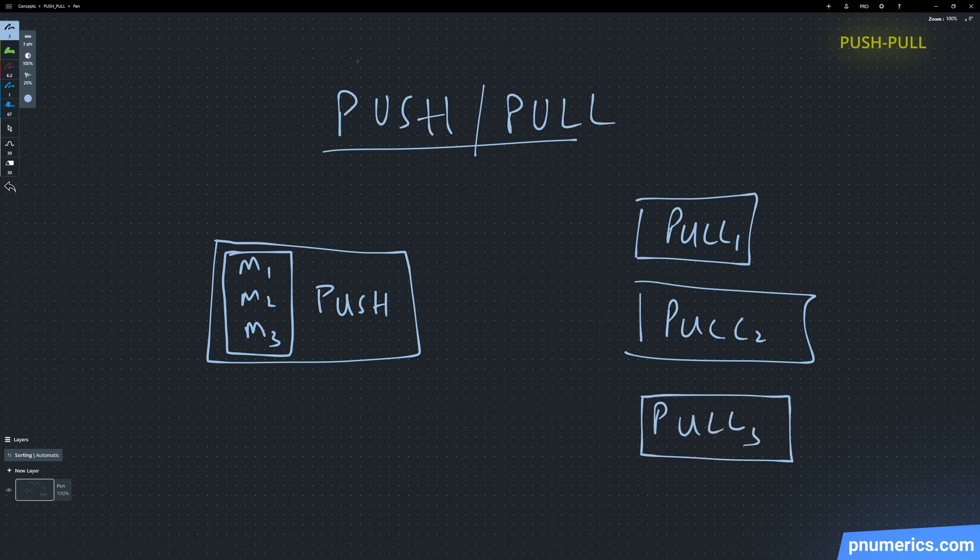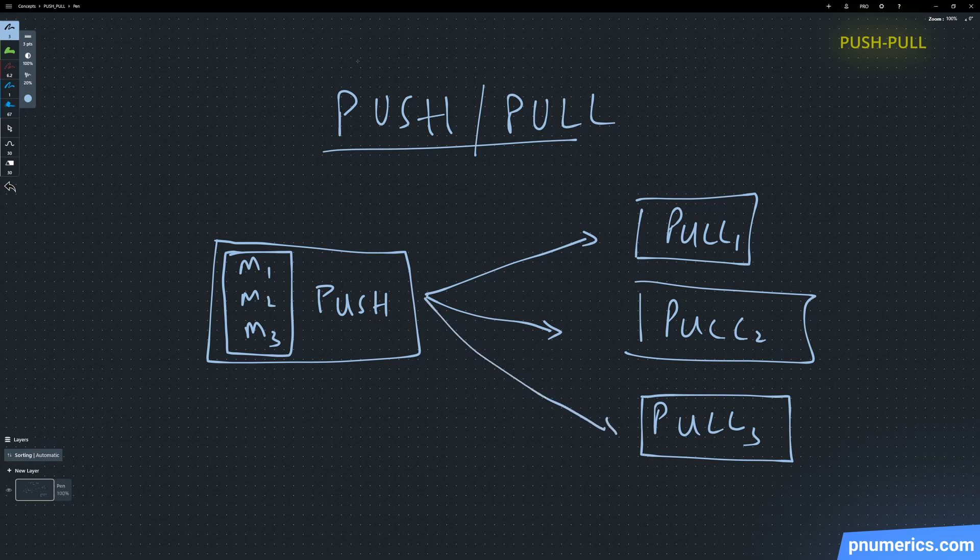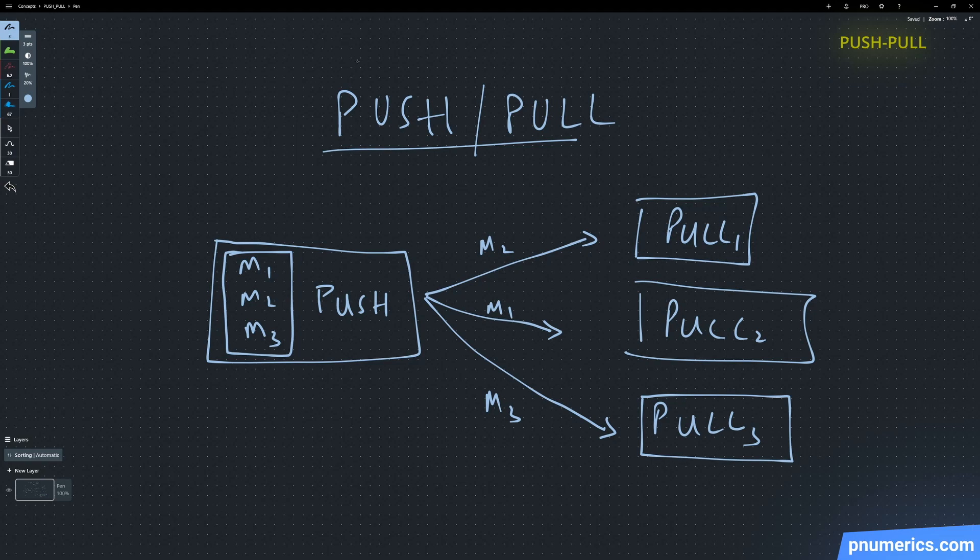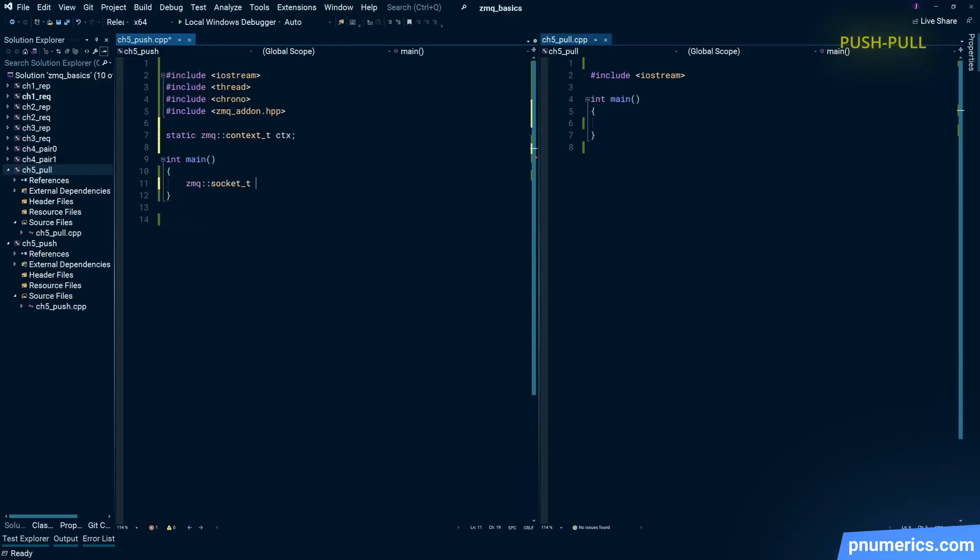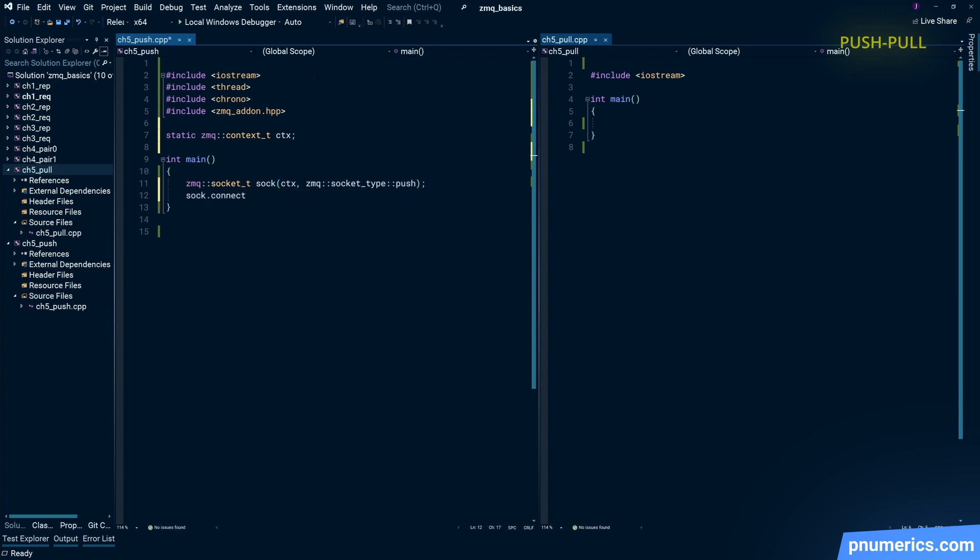Let's say you have a push socket with three messages to send to three sockets - each socket will receive one message. Message m1 will not get duplicated. Only one pull socket will receive m1, only one socket will receive m2, and only one pull socket will receive m3. Let's see what that diagram looks like.